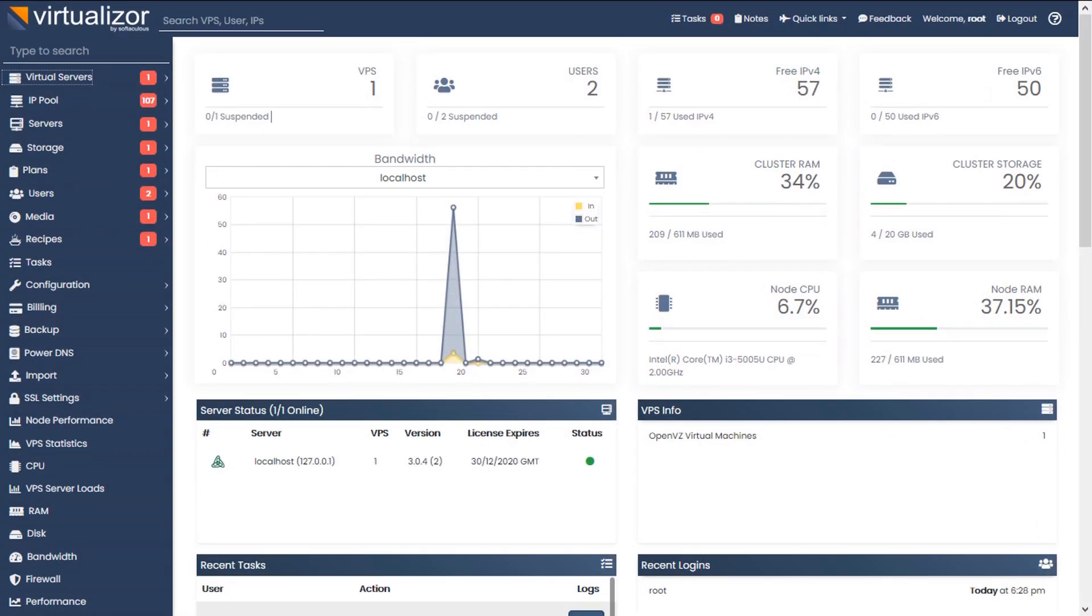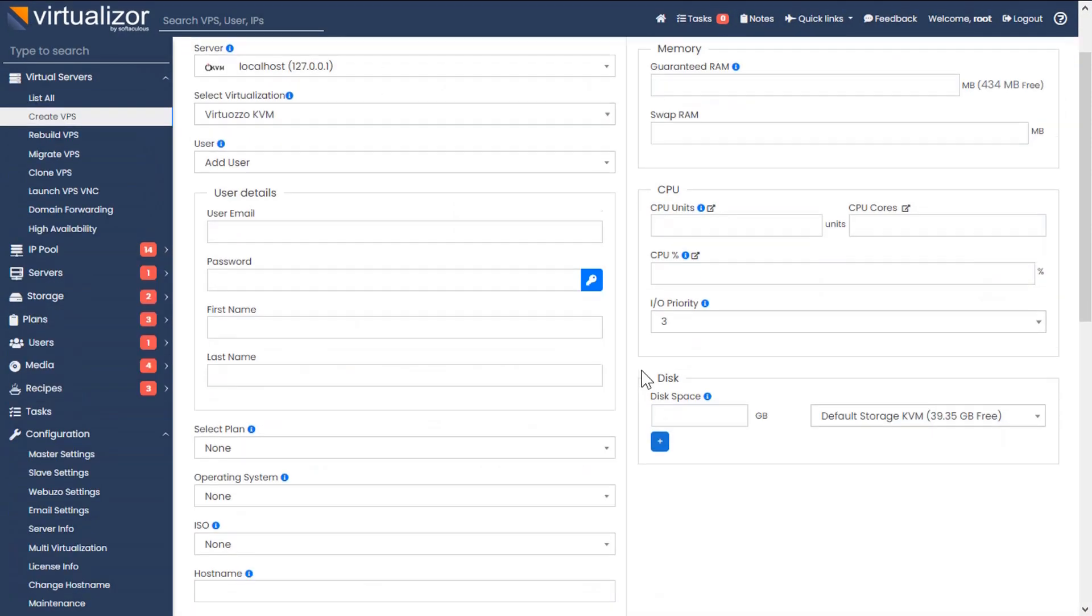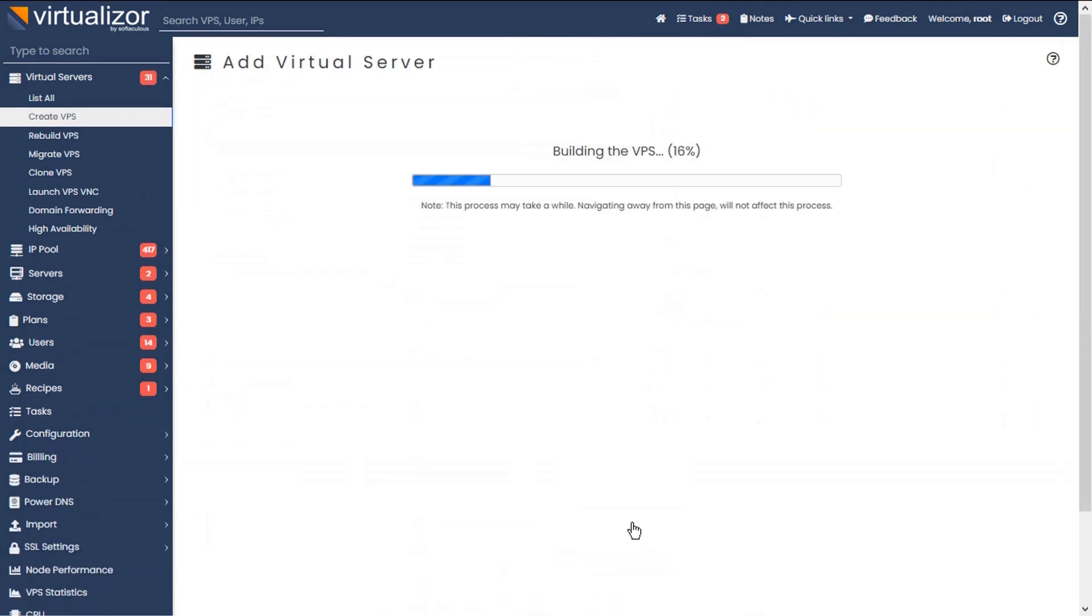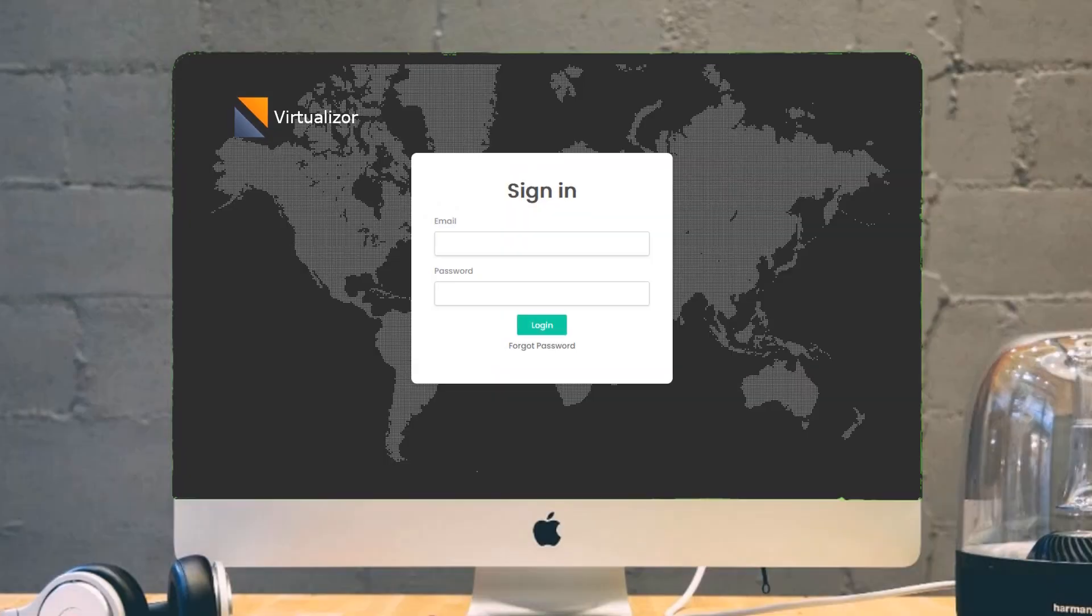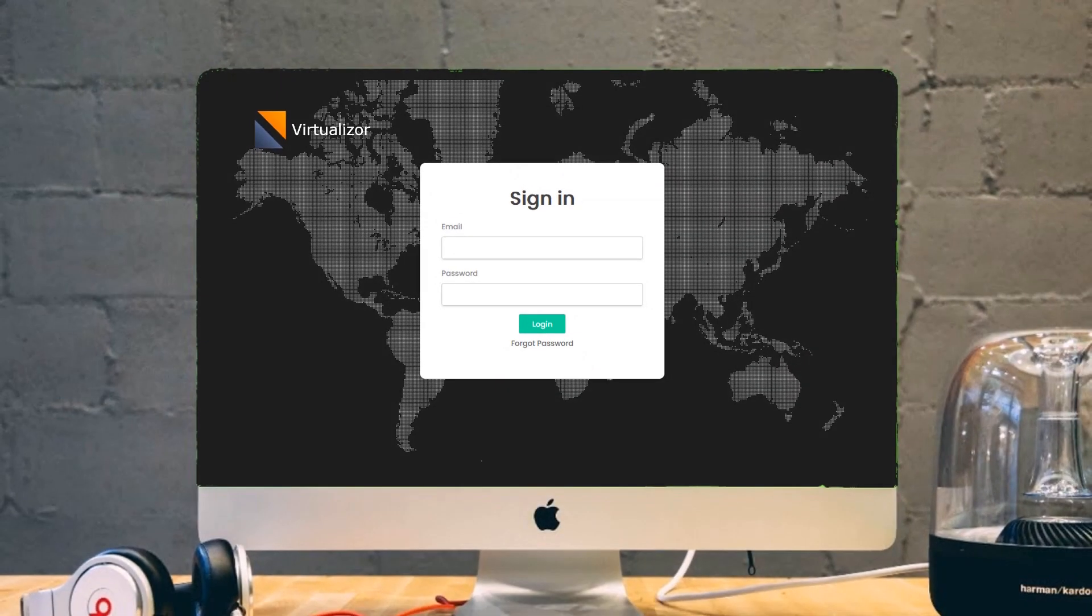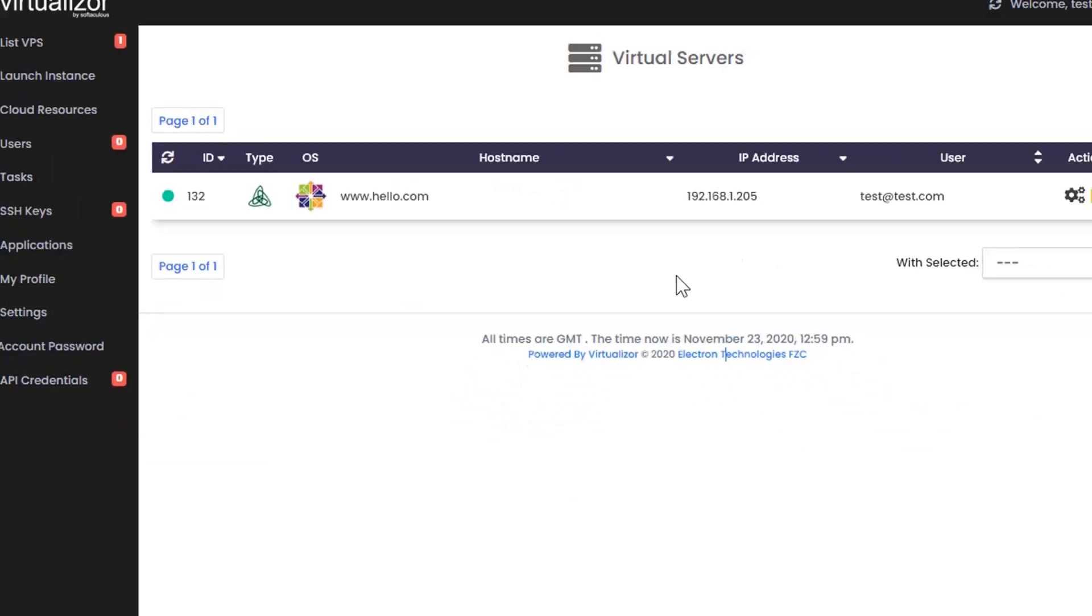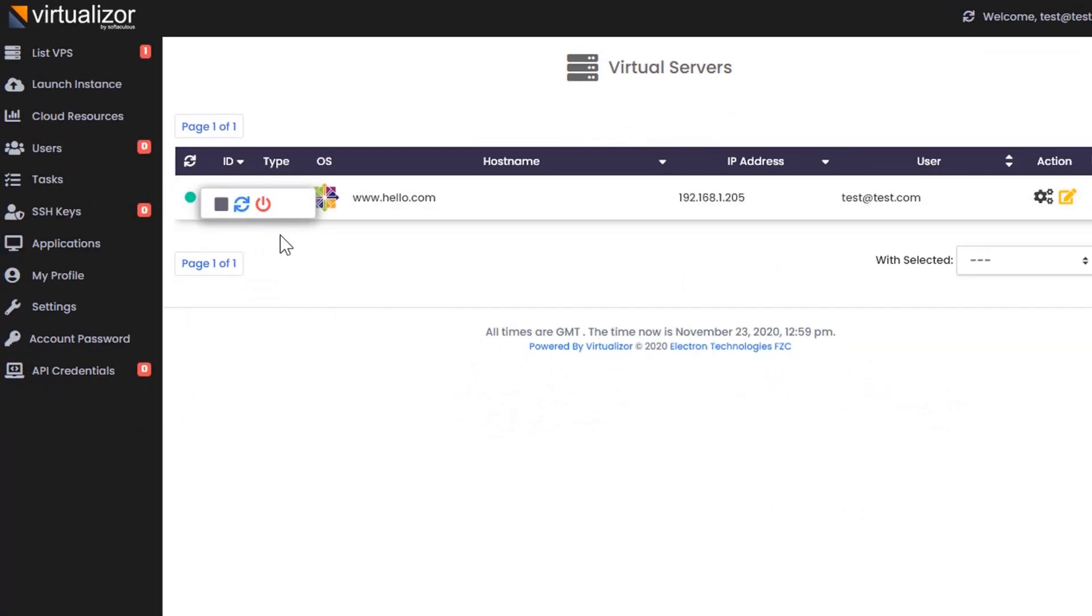With Virtualizer, creation and management of virtual machines is a serene experience. End-users can easily manage their virtual private server from anywhere within few clicks.